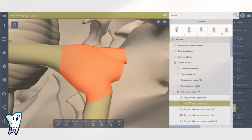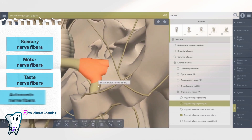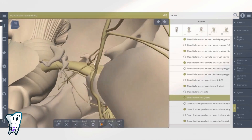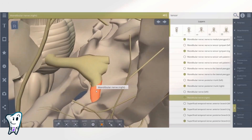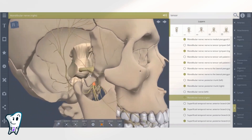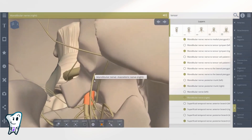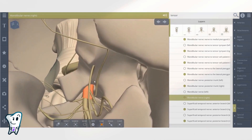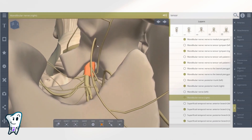The third branch of the trigeminal nerve is the mandibular nerve. It contains sensory, motor, taste, and autonomic nerve fibers. The motor root arises from the pons and the sensory root arises from the trigeminal ganglion. The two branches leave the middle cranial fossa as separate trunks through the foramen ovale and immediately below it unite into a short common trunk, from which the meningeal and the lateral pterygoid nerves branch off.